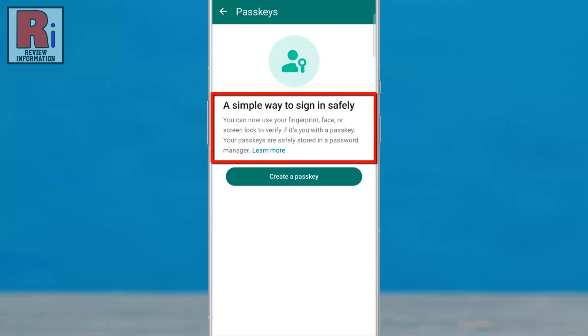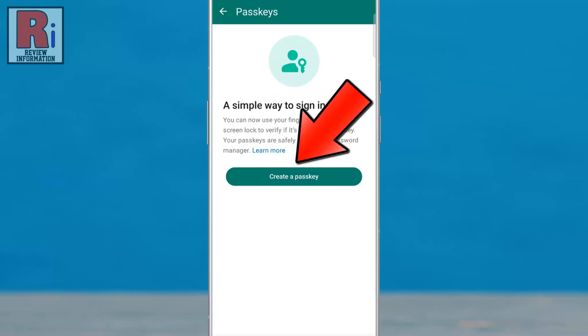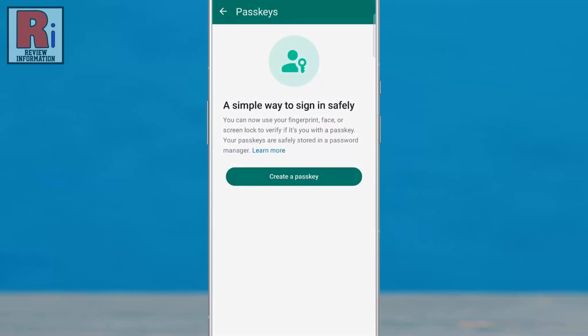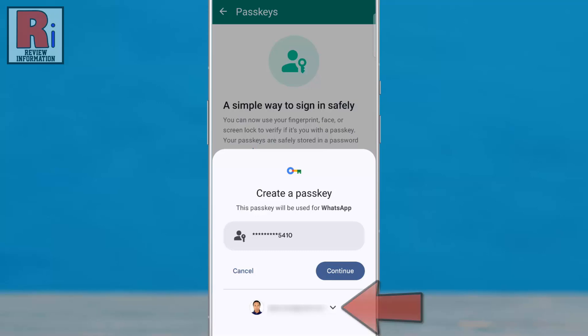Read how this feature works and tap 'Create a Passkey'. A dialog box will appear, prompting you to save the passkey for your WhatsApp account to Google Password Manager. You can choose another email address from here, and then tap Continue.